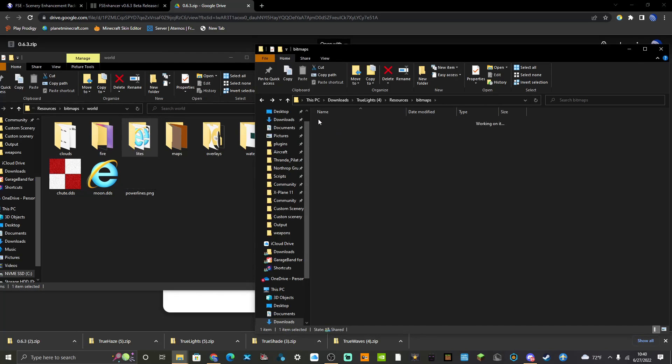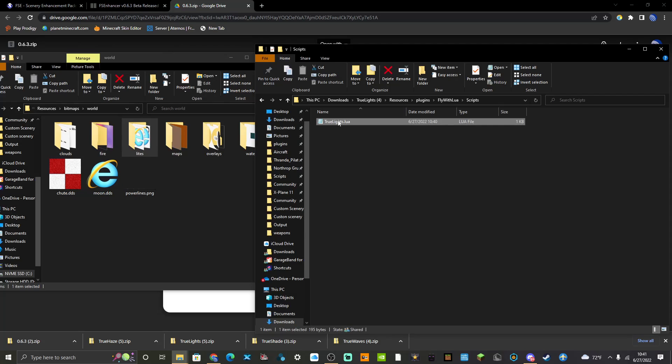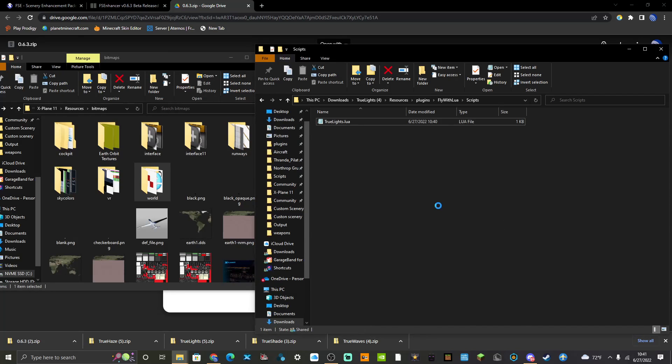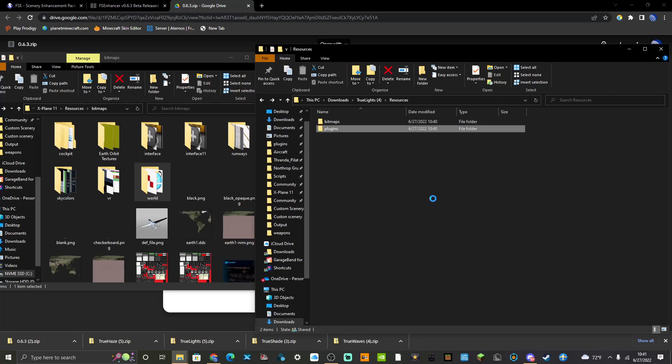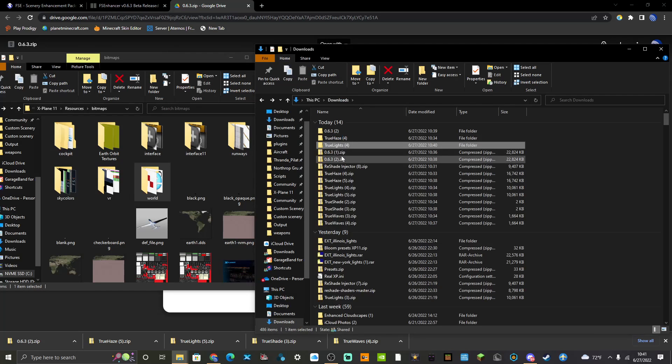So you're in Bitmaps, World, Lights. You're going to copy that, throw it onto your desk like a backup folder you have or something. And then the Plugins folder, you're going to have another Fly With Lua Scripts, True Lights dot Lua, and then I've got Better Looking Lights, which I love. The lights are my favorite time to fly, is in the dark.